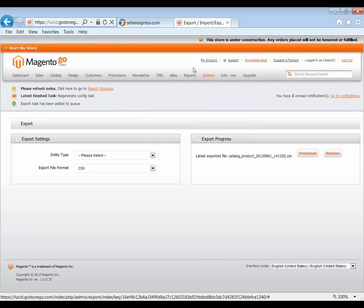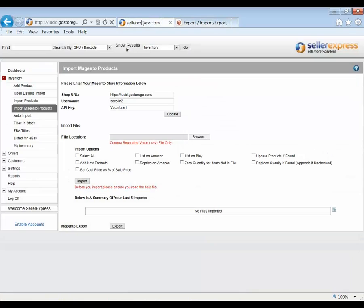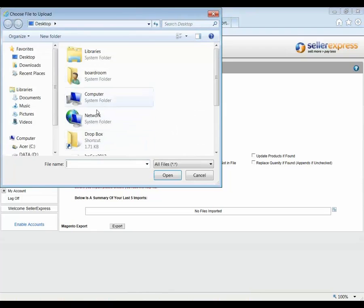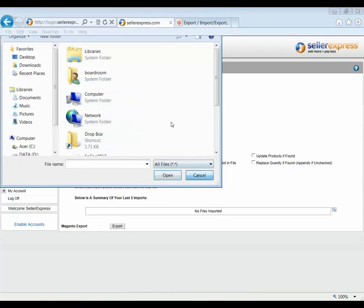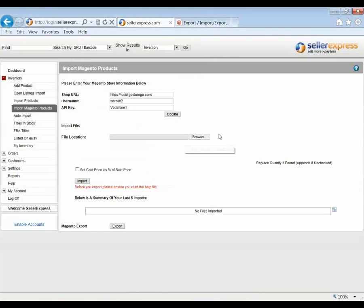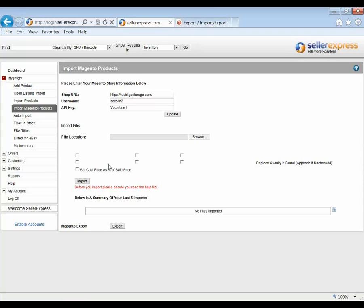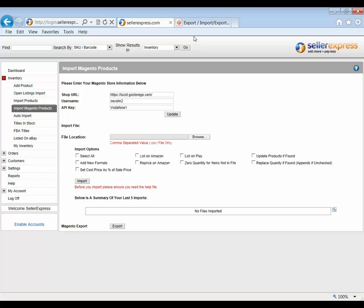So we'll just go back into Seller Express. And at this stage, you would then browse for the file and import it into Seller Express. Now it is important to make sure that the correct import options have been selected. Make sure these right options are selected. If you've already imported products into Seller Express before, you'll be familiar with what each does. If not, refer to the documents I'm going to send at the end of this presentation for more details on what each does.